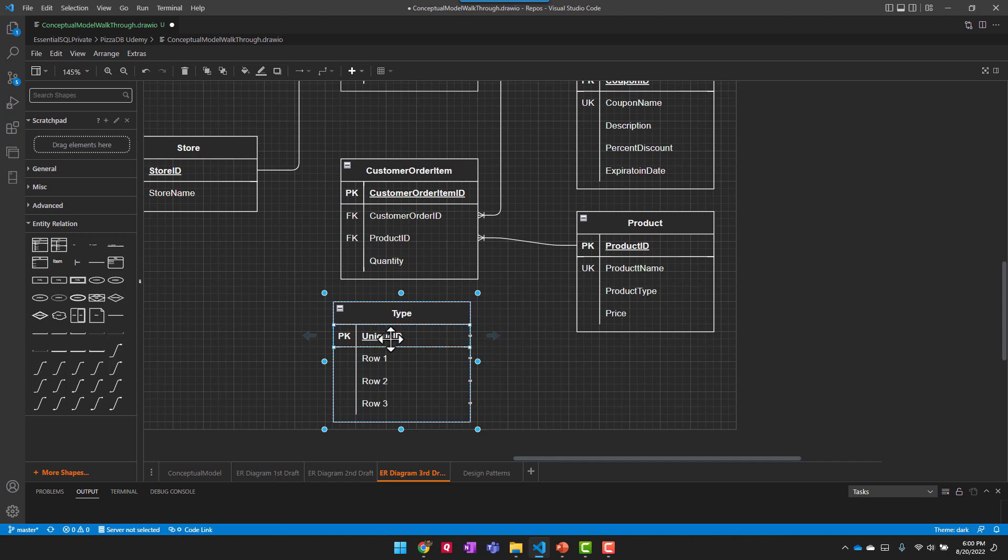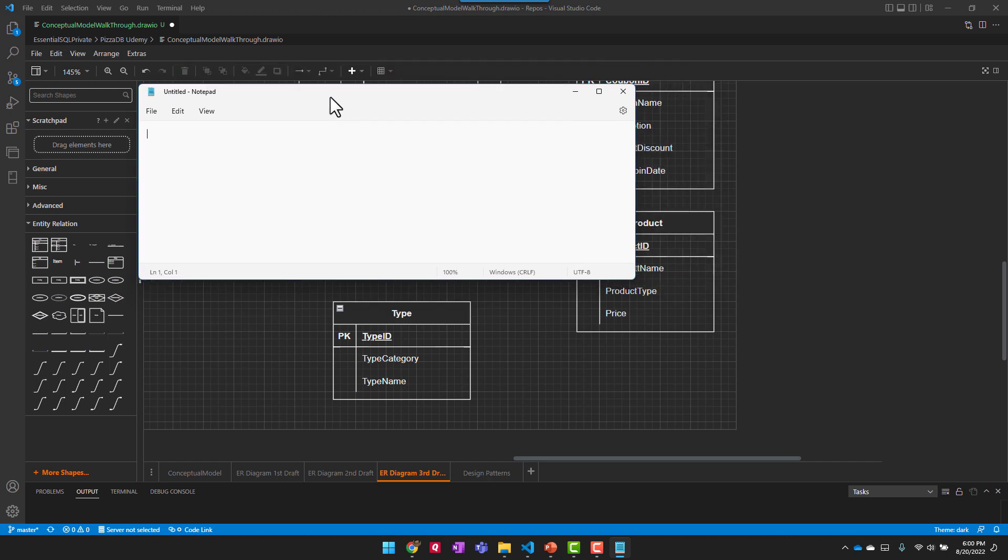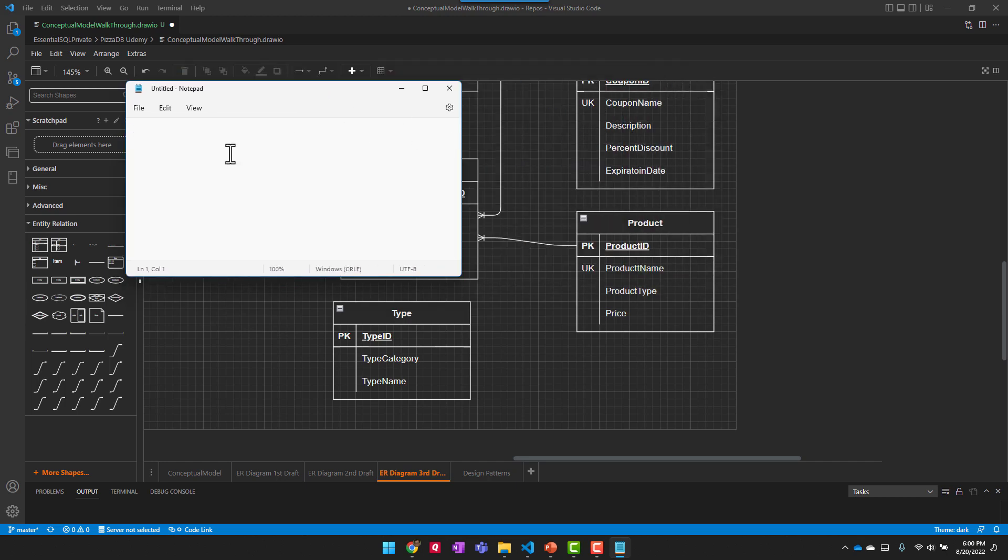And type ID. And then I could have maybe in here, like type category, and then type name. And I'm going to get rid of this row three.